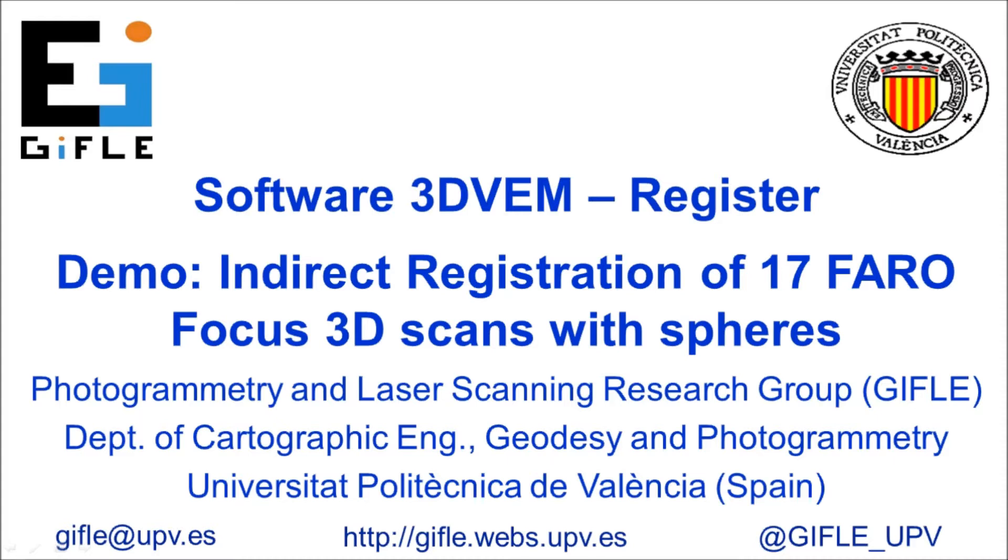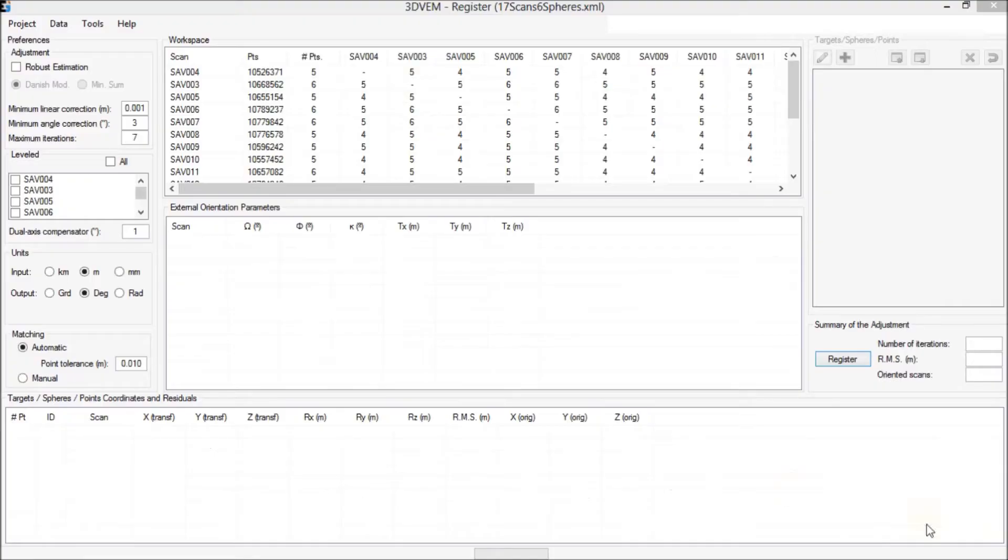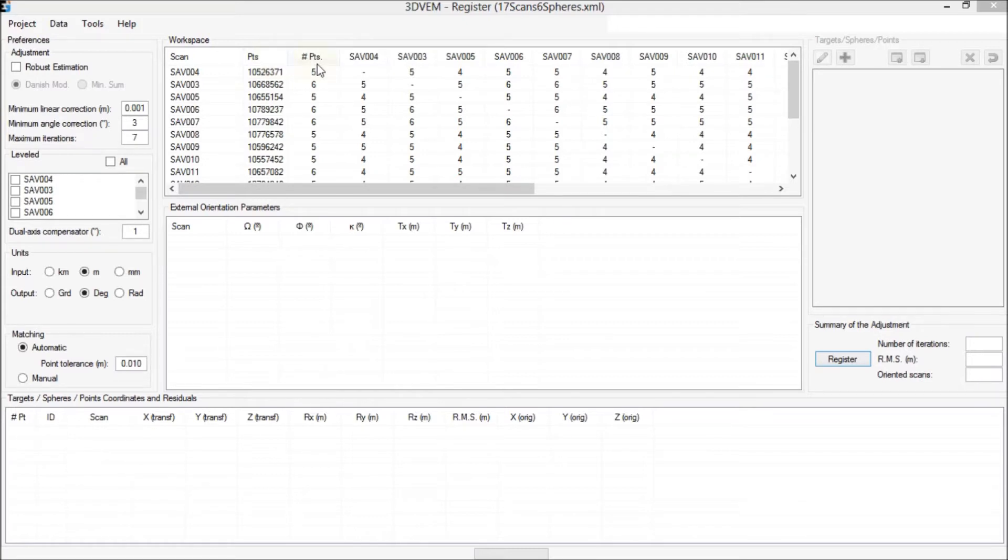This demo deals with the registration of 17 FARO Focus 3D scans measured inside a museum. Each scan is almost made up of 11 million points. For this project, 5-6 spheres were measured for the indirect registration with the software FARO Scene.